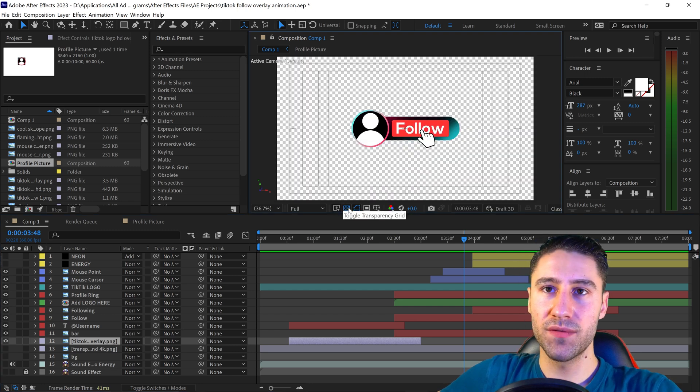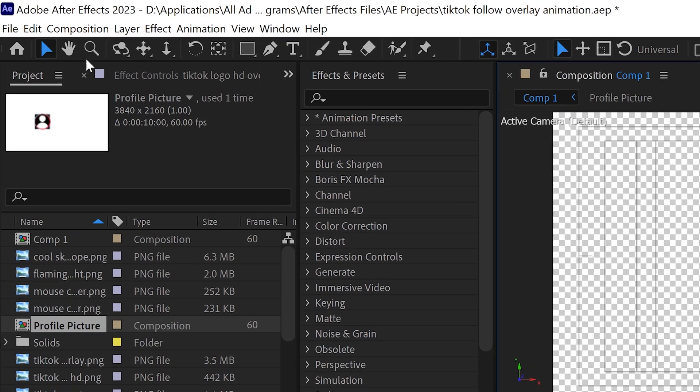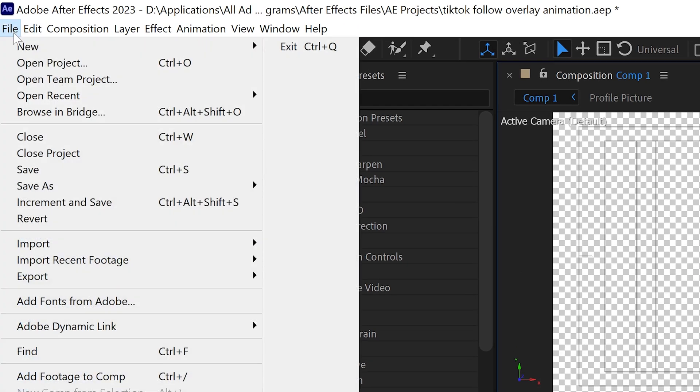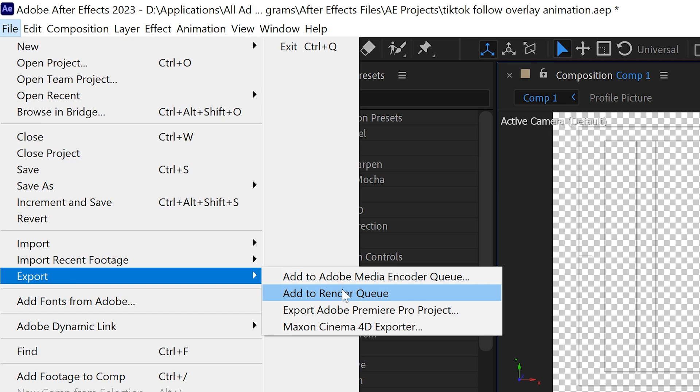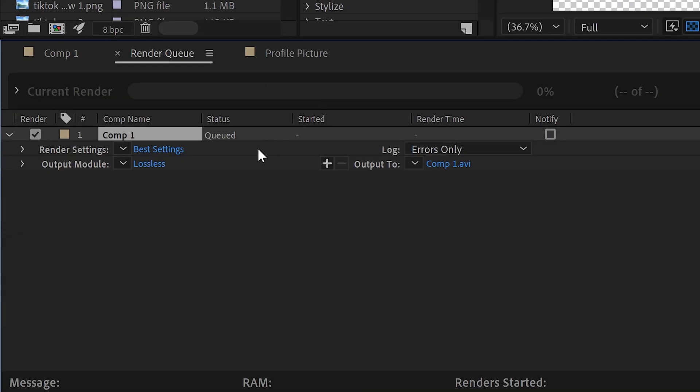Once you've done that, you want to go to File, go down to Export, and we're going to use the normal renderer, so add to Render Queue.